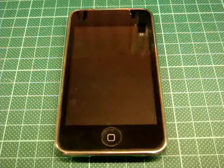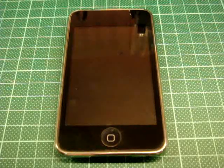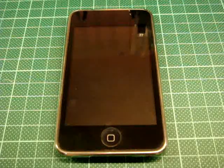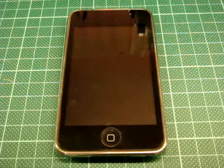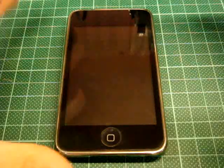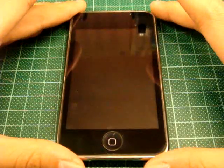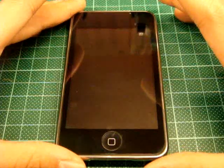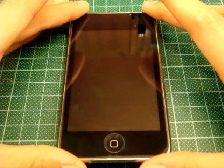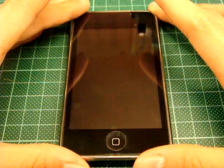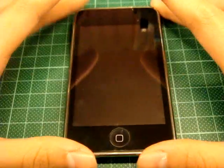Hey guys, what's up. Here's NewAppleGrant from TheNewApple.com and today I have a tutorial for you guys to show you how to use the Cydia application to make your iPod Touch or iPhone look like an iPad.